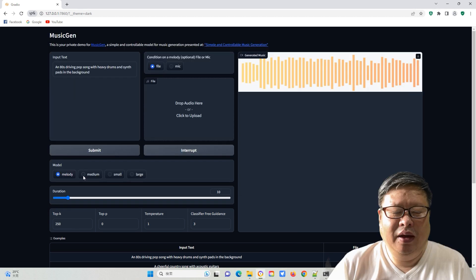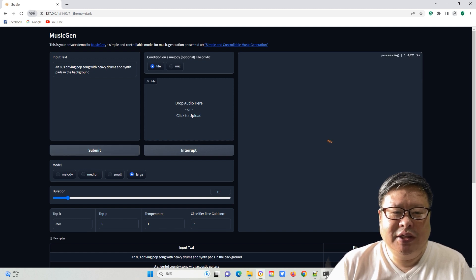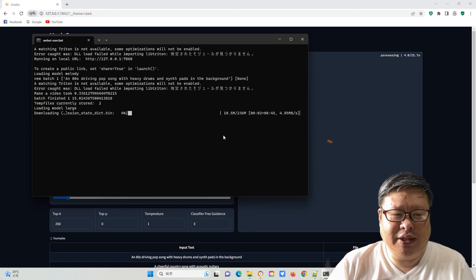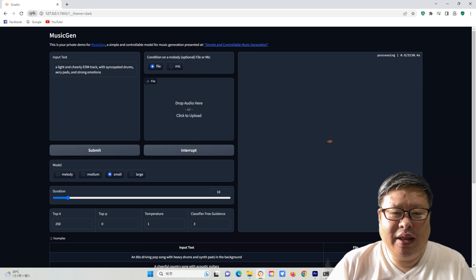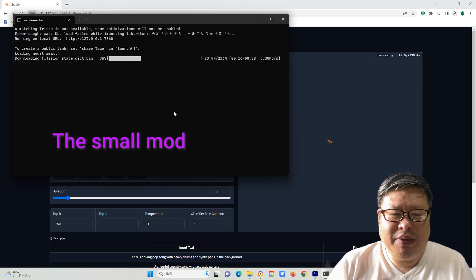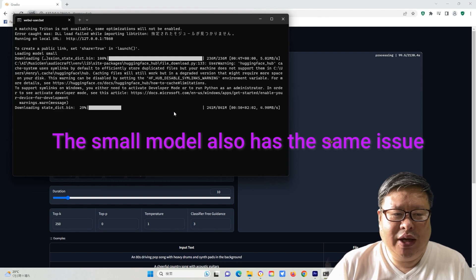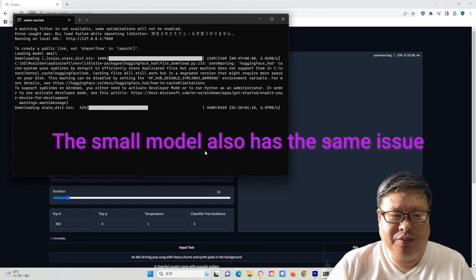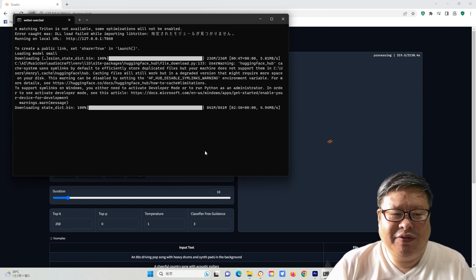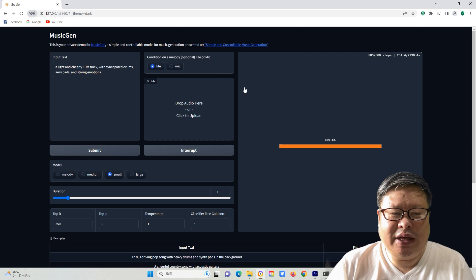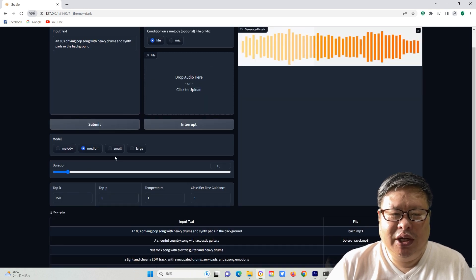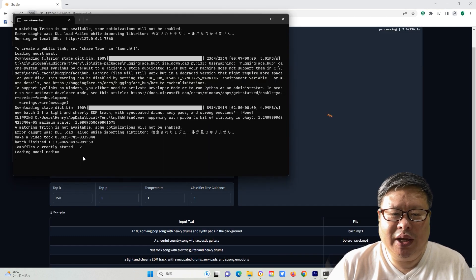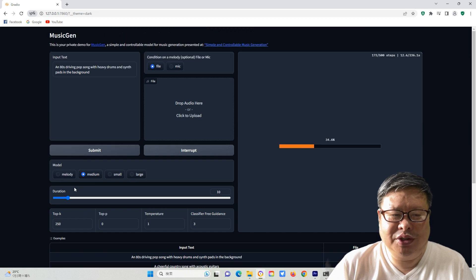However, when I utilize the large model, it consistently starts the download process. I stopped it and attempted another model. I discovered that the medium-sized model also had the same issue. I left it as is, and it completed the model download, after which it worked properly without any further downloads.